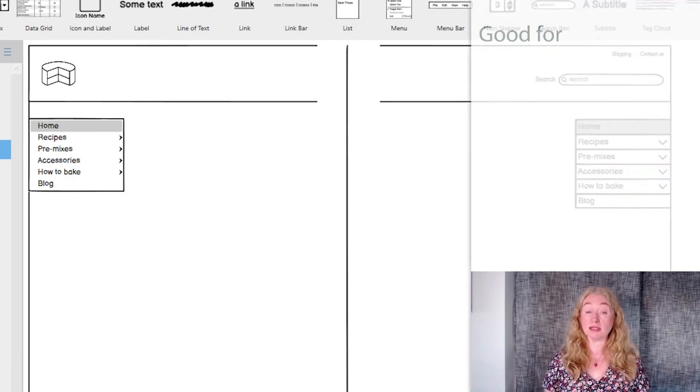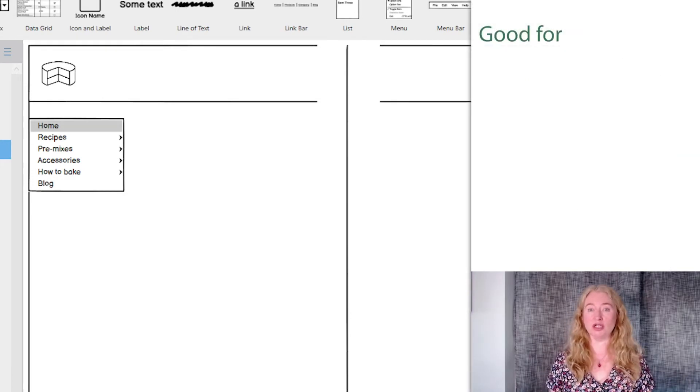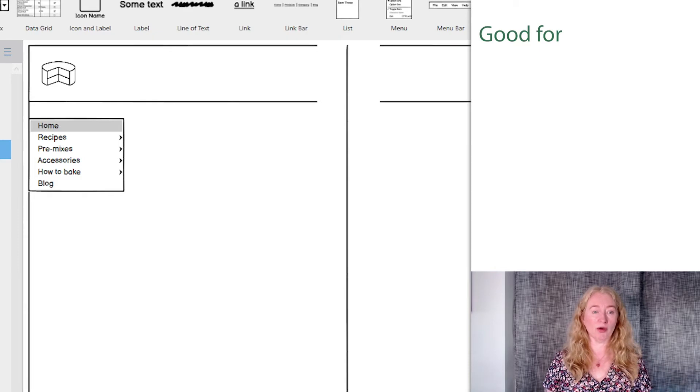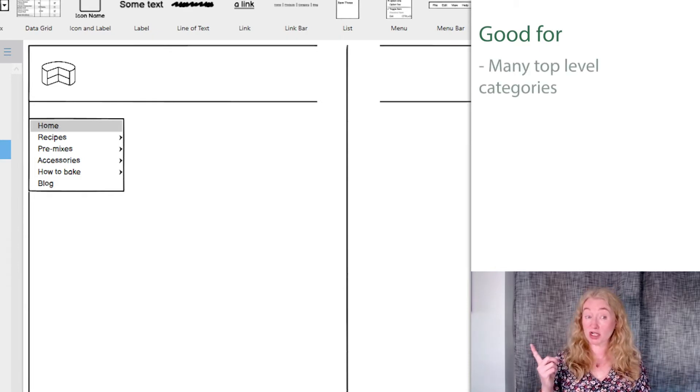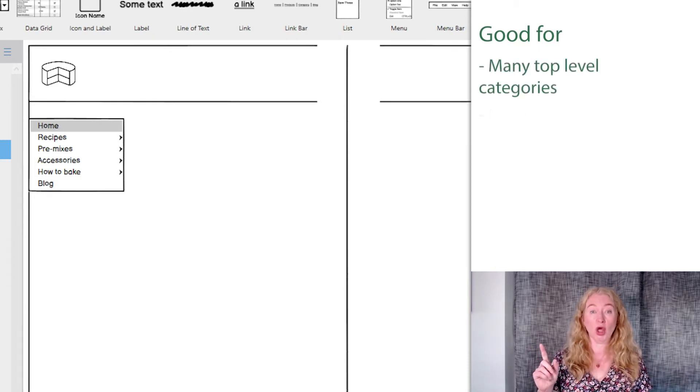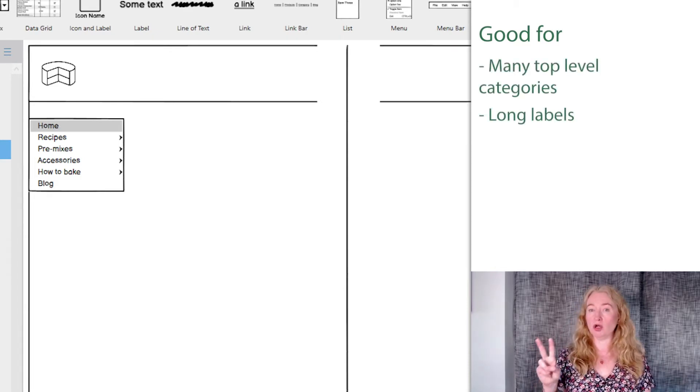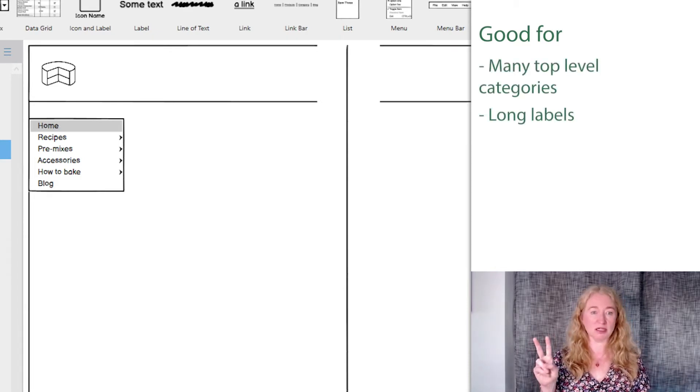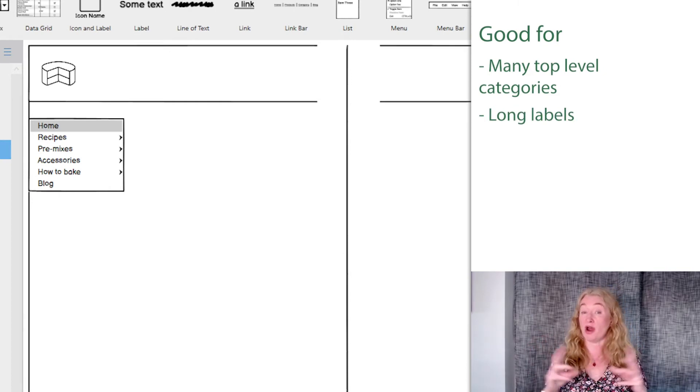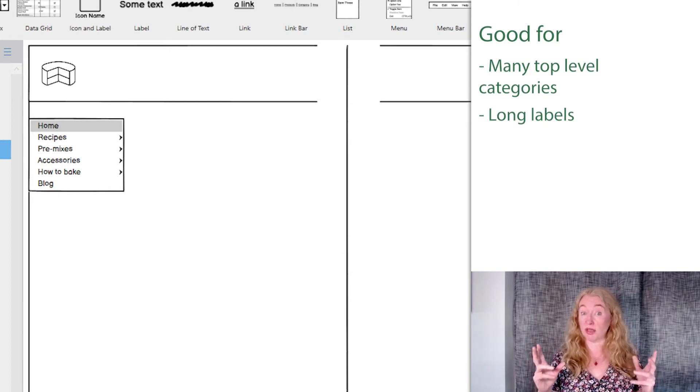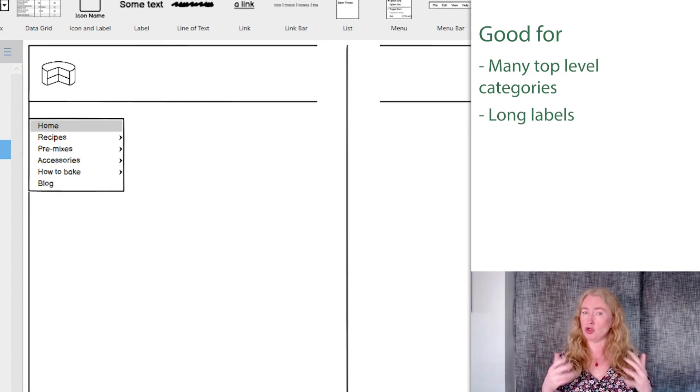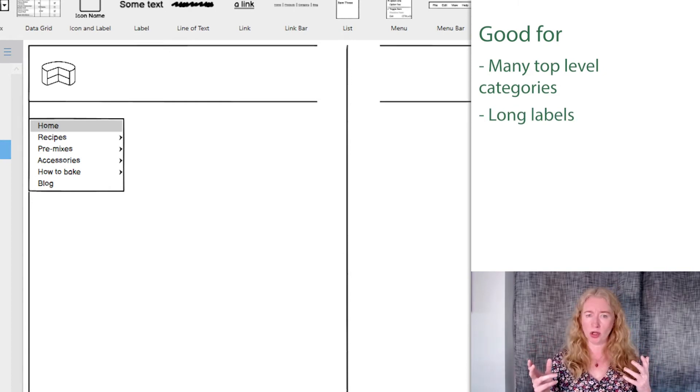This kind of navigation is really good when you have a large number of top level categories where your terminology might need to be long or might need to be translated into a language that uses long words.